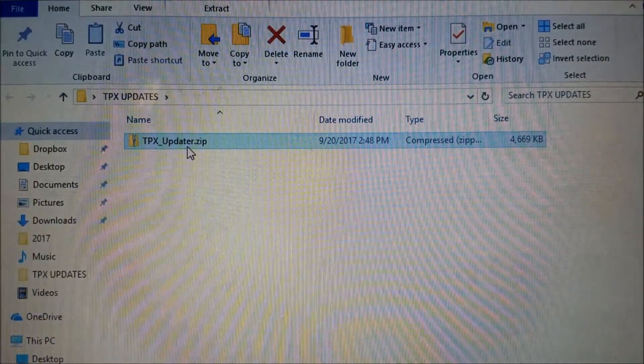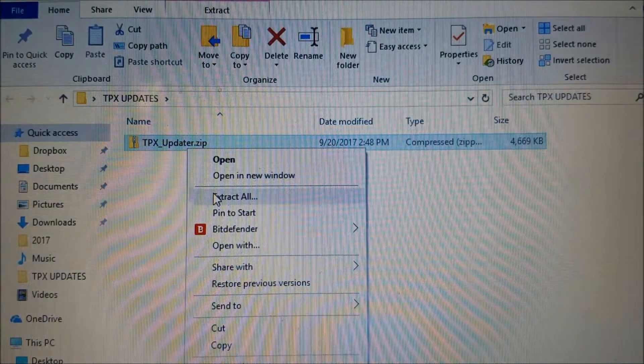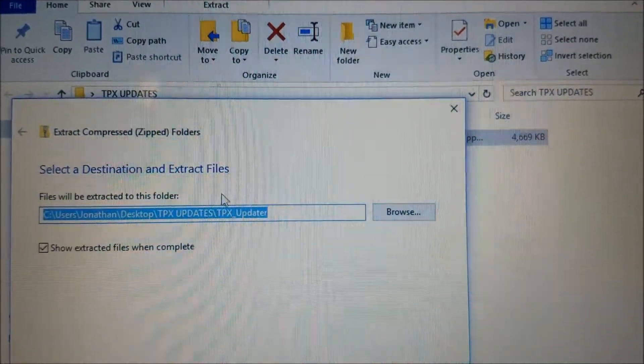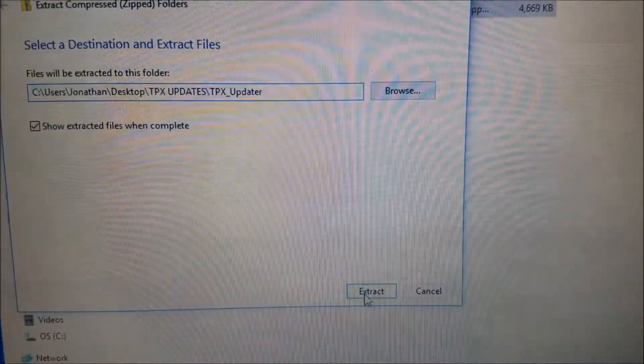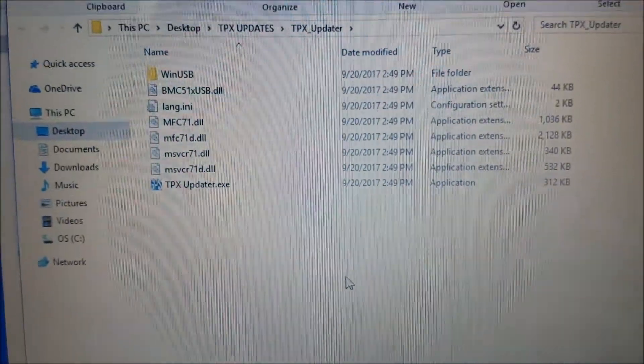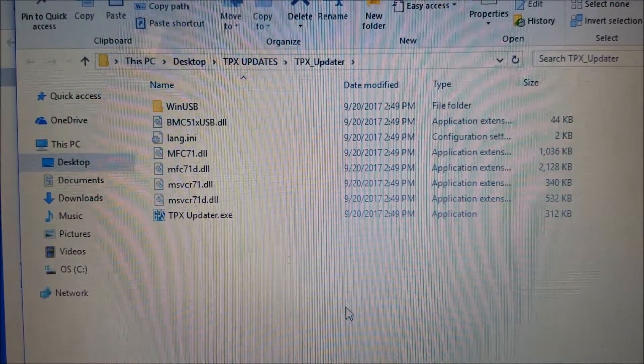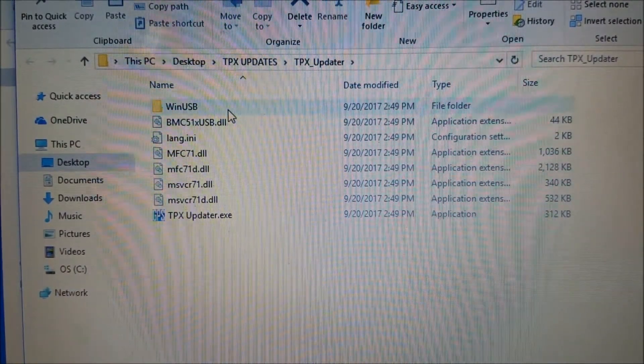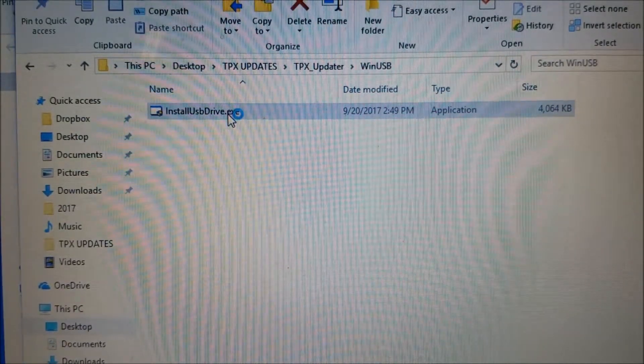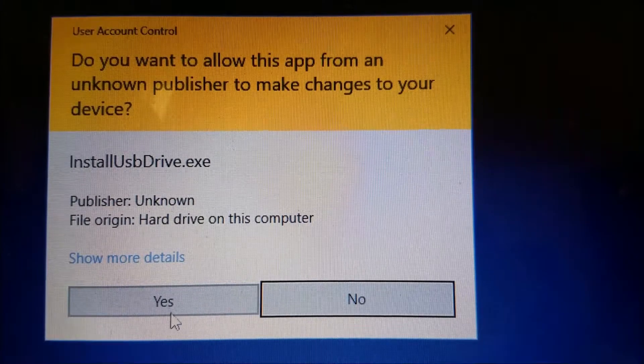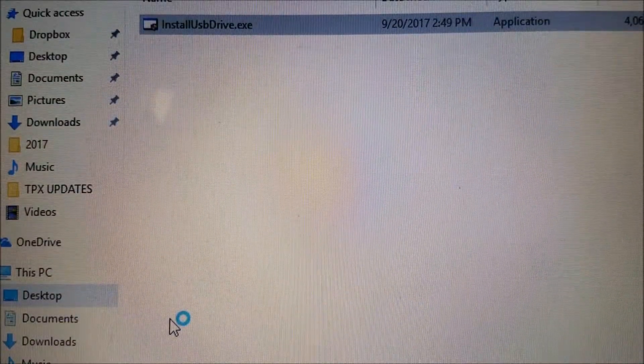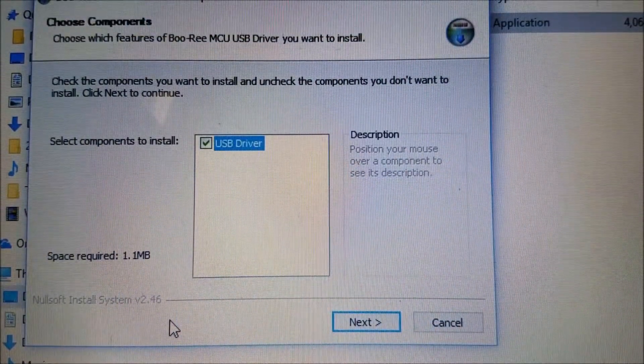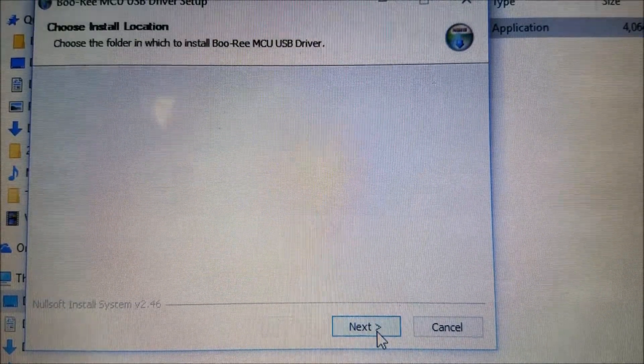Once the zip file is moved to our special folder on the desktop, right-click on the file, tpxupdater.zip, and then click Extract All. You will see a number of new files in the extracted folder, but you can ignore most of them. For now, you will just click on the Win USB folder, then click Install USB Drive .exe. Click Yes when prompted. You will only need to install this once, so you can skip these steps for future updates. When it gets to components, click Next.